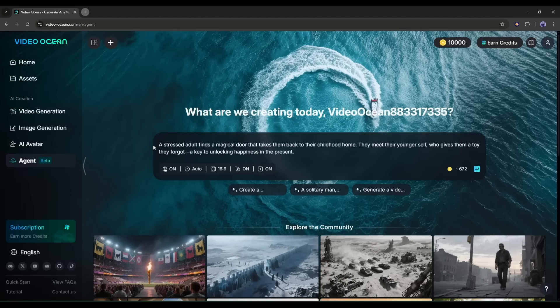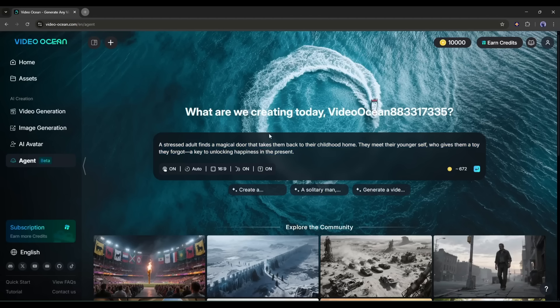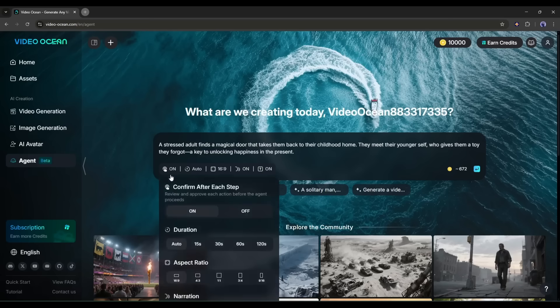For example, I am entering: A stressed adult finds a magical door that takes them back to their childhood home. They meet their younger self, who gives them a toy they forgot. A key to unlocking happiness in the present. It is a very simple idea. However, you should try to provide as much information as possible. After entering the video idea, we have to set some settings.